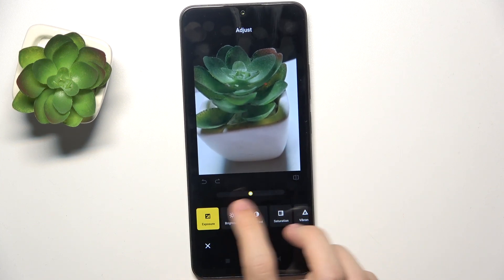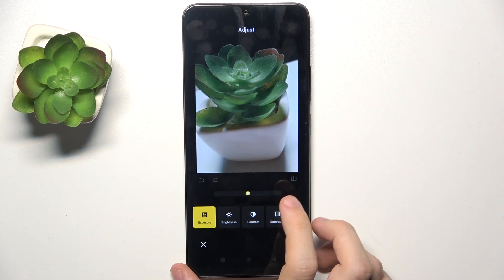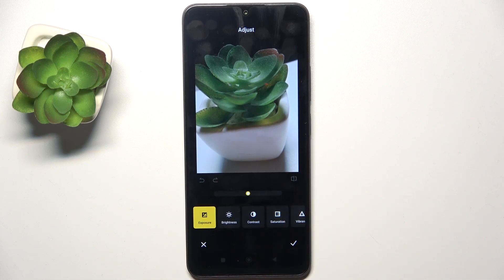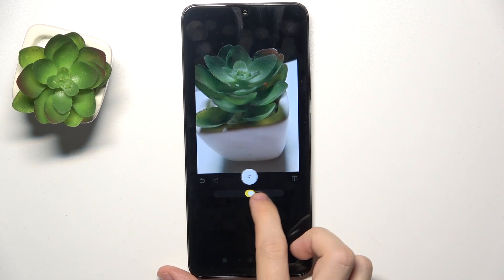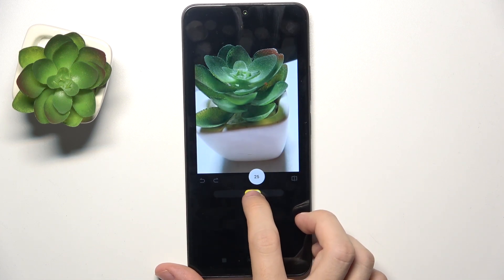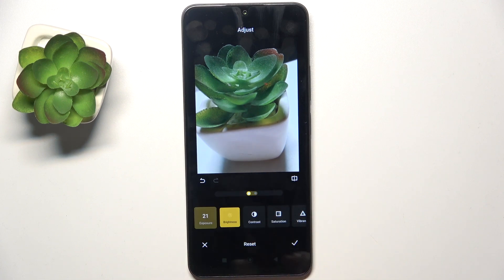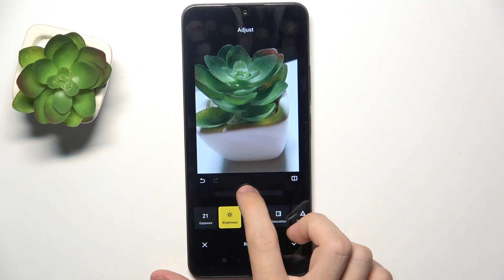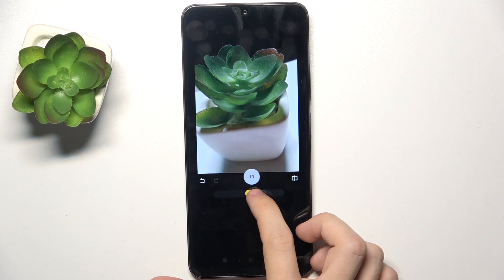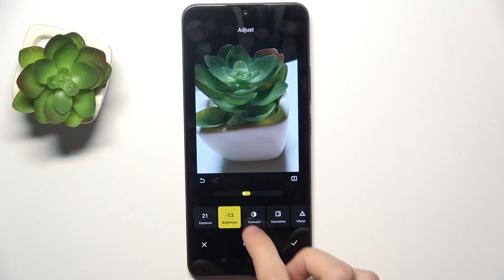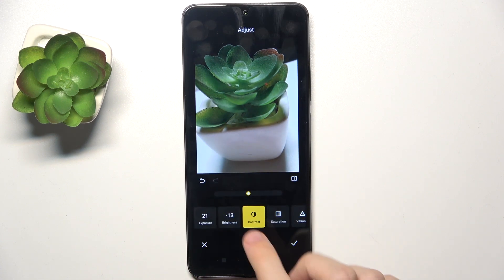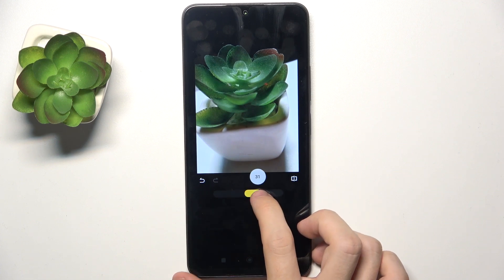Then you can go to adjust and adjust the different values like exposure, brightness, contrast, and more. You adjust the slider, then go to the next one and adjust it or move on to the next one.